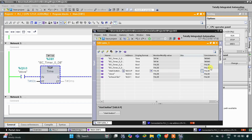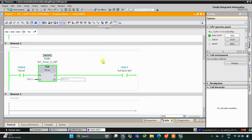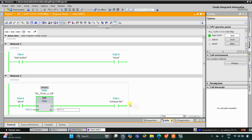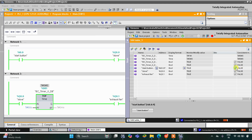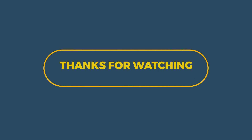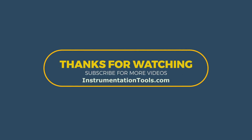Let's repeat this process: when the start button is turned on, the stove and exhaust fan both turn on. Then when I turn off the start button, the stove turns off but the exhaust fan still remains on for one minute, and after one minute it turns off. That was all about this example — thank you for watching.